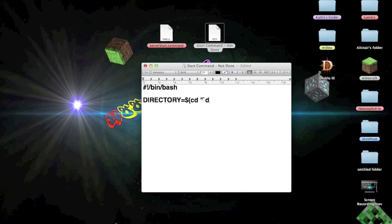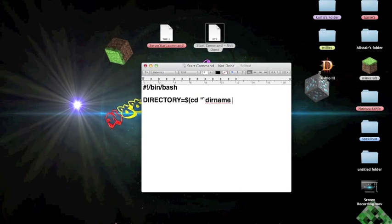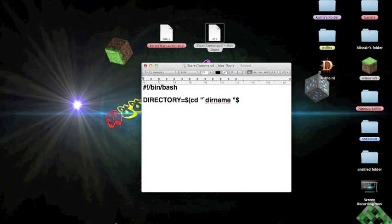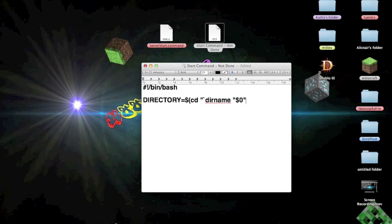And then you type dirname, so it's loading up like directory type thing. It's searching for the name. Then you do that again, and then dollar, and then zero, then end with that again.